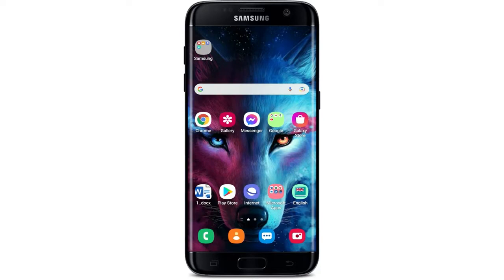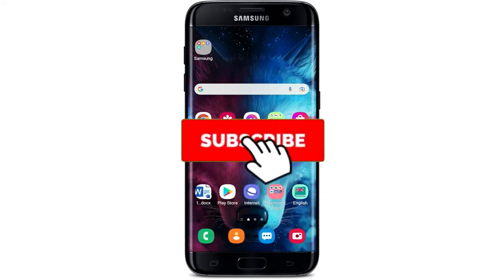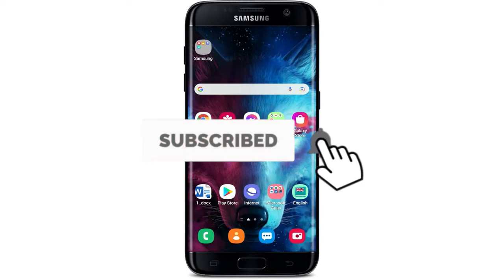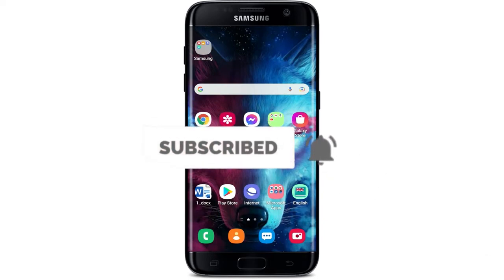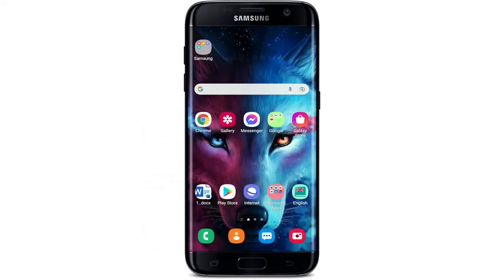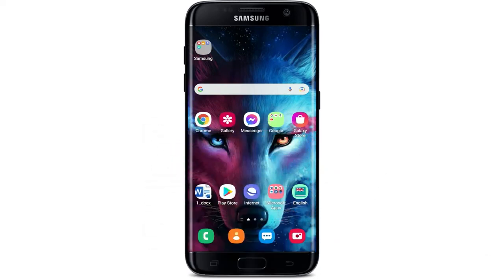Keep watching the video till the end. And don't forget to subscribe to our channel by hitting that subscribe button. Also press the notification bell icon so that you'll never miss another update from us.